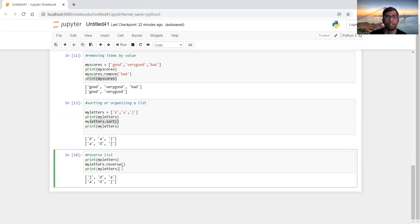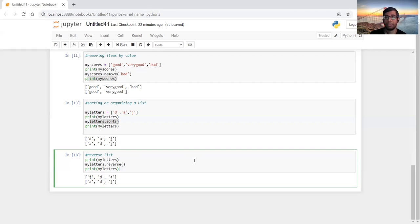If you want to reverse the order of elements, you can use the reverse method. There are also many other methods associated with lists that we won't cover today, but this is a basic introduction so you can use indexing, add or remove elements, and modify elements in a list. In the next lecture we'll learn more things about lists and work through several more methods.